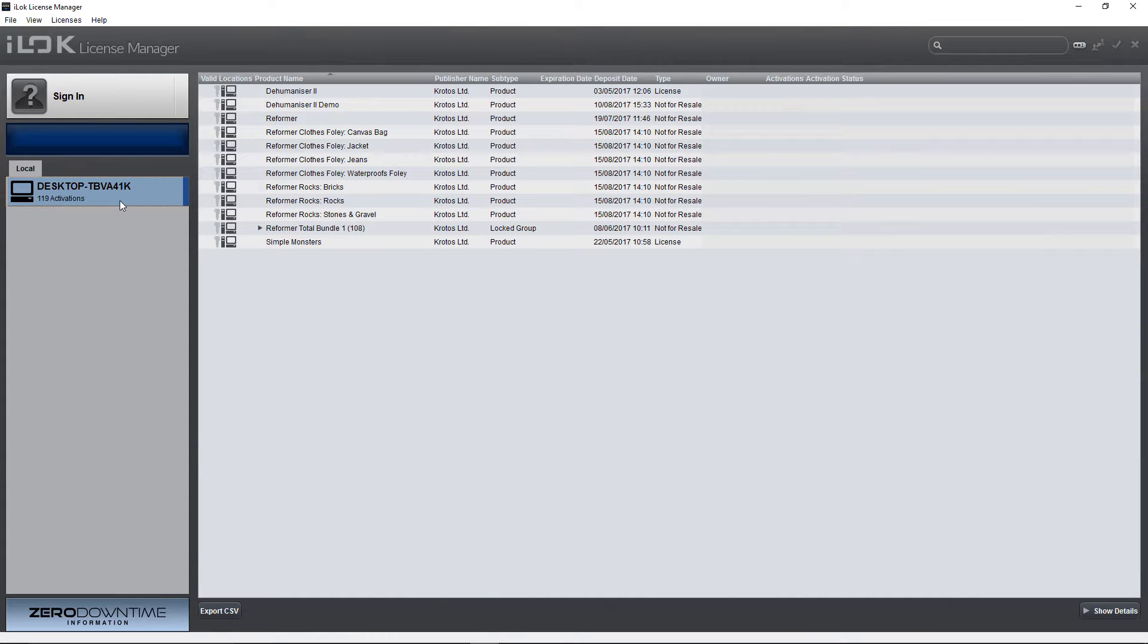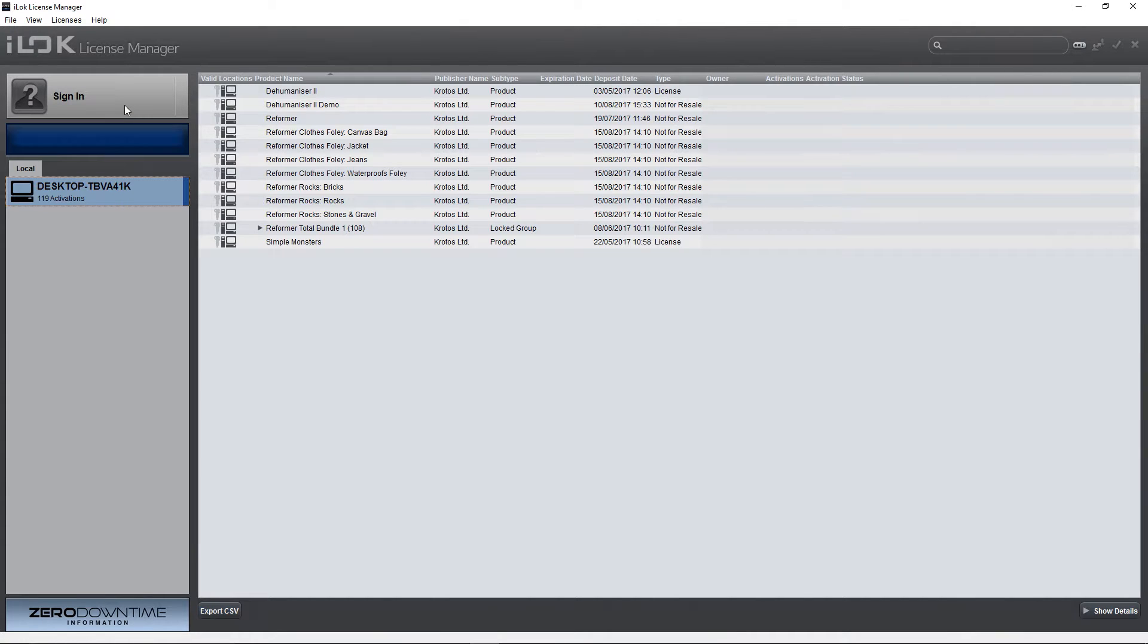Hello and welcome to this tutorial from Crotos. Today we'll be looking at a frequently asked question about our software, activation using iLock License Manager.